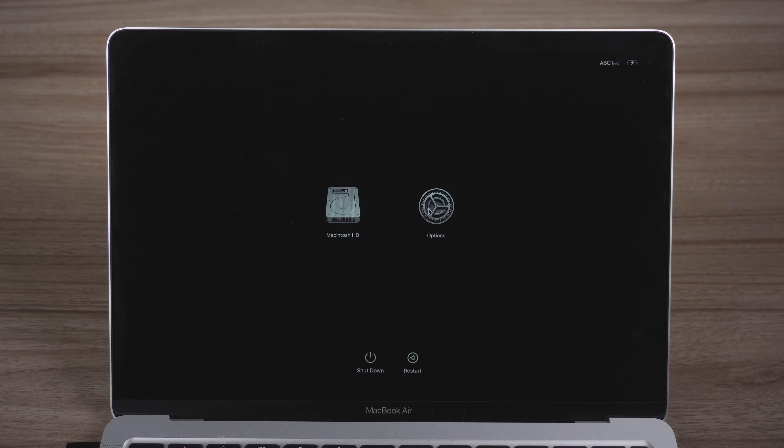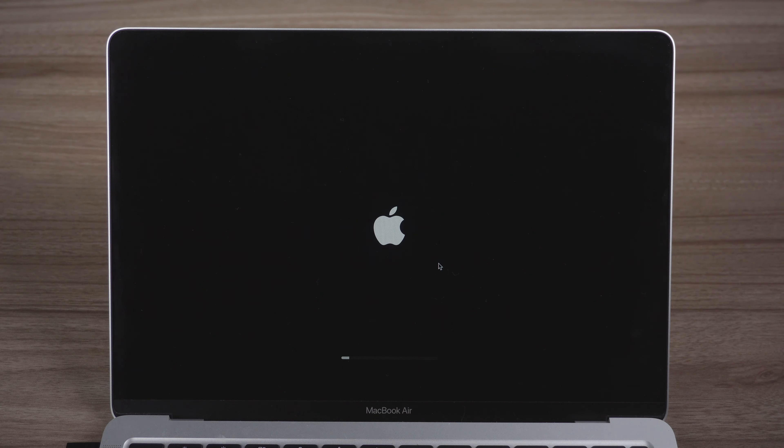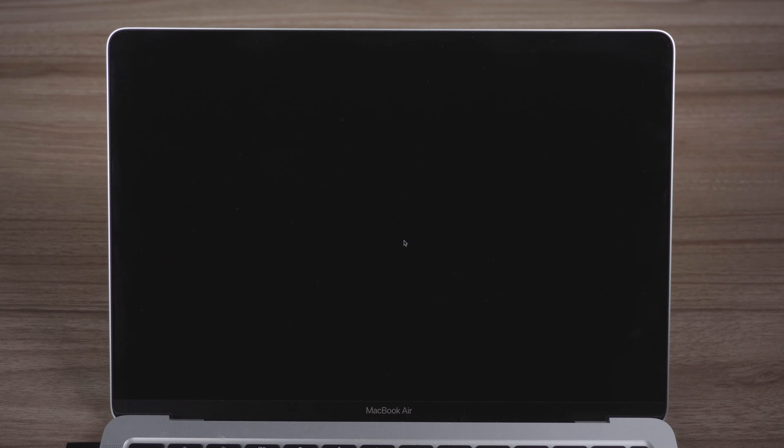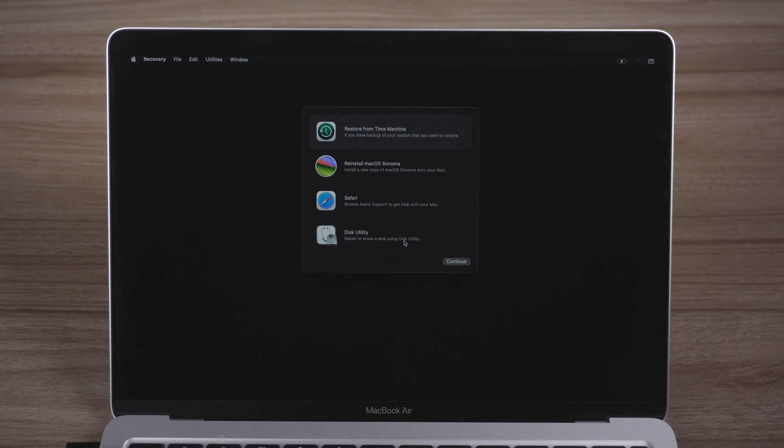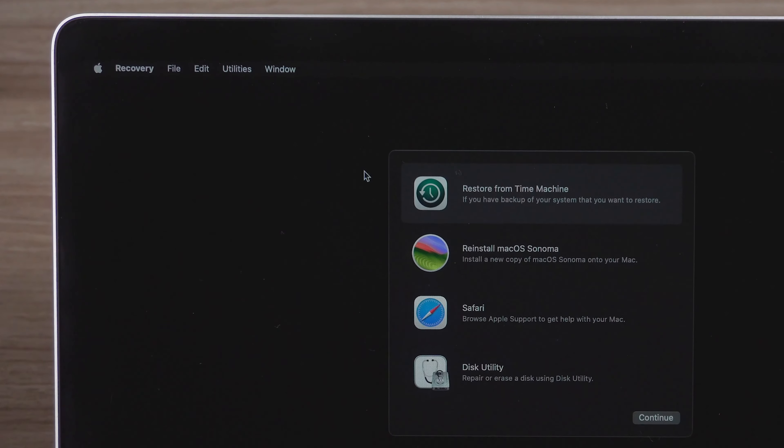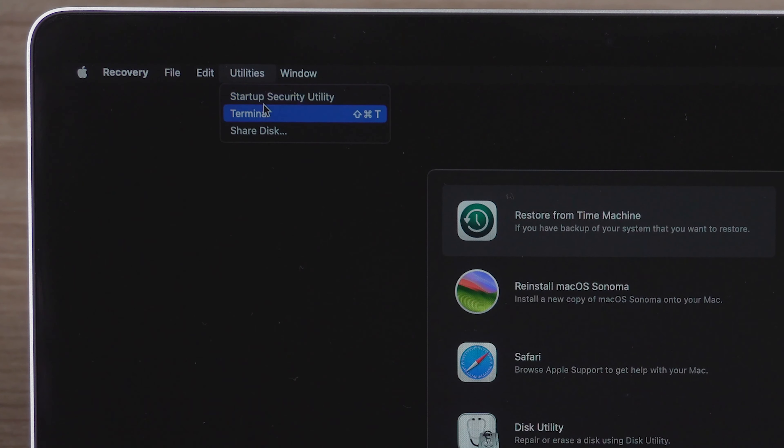Click Options. Go up to the menu bar, click Utilities, and select Terminal.